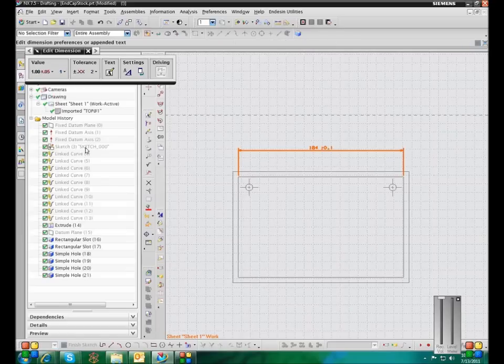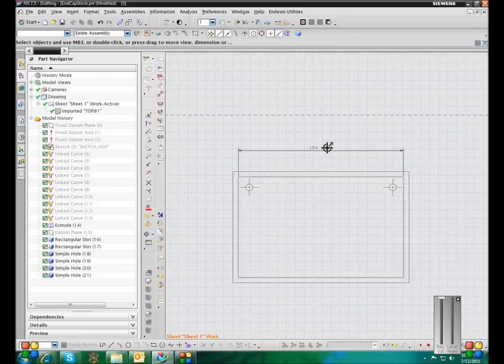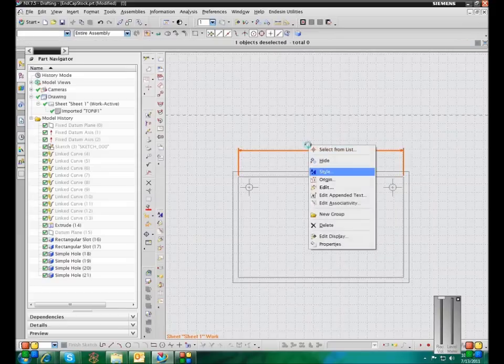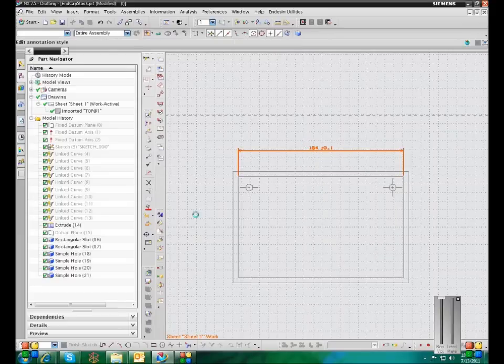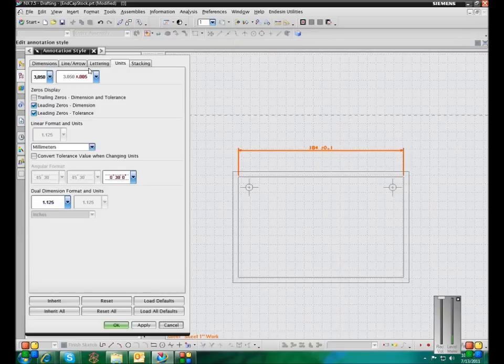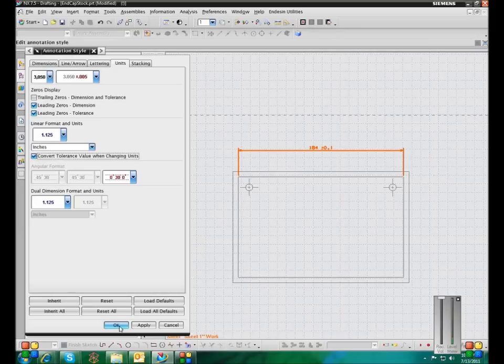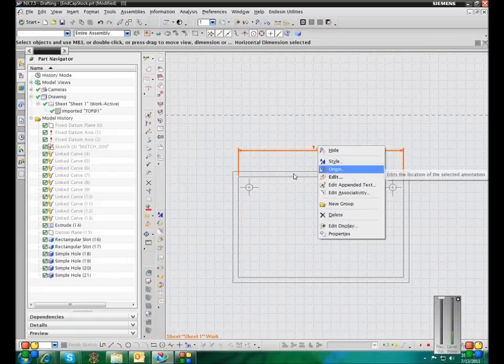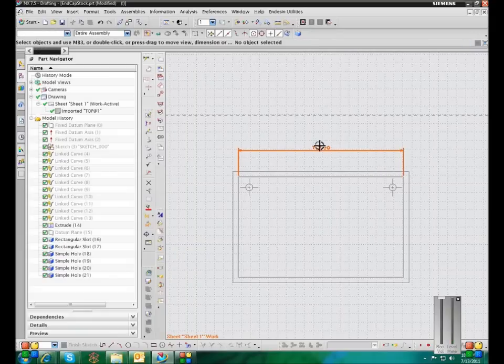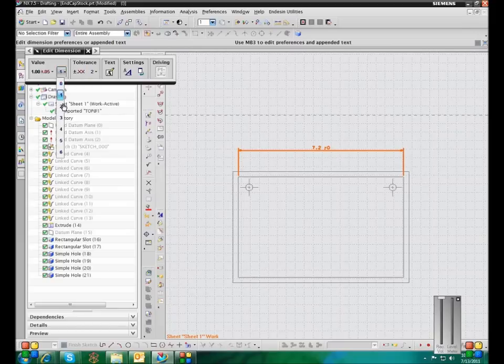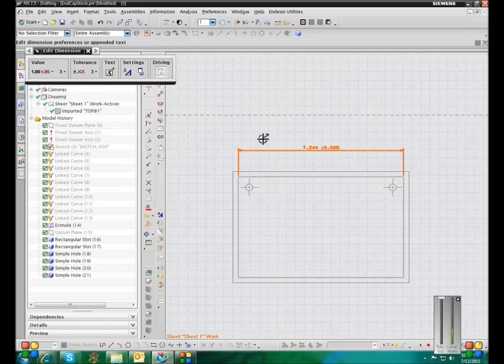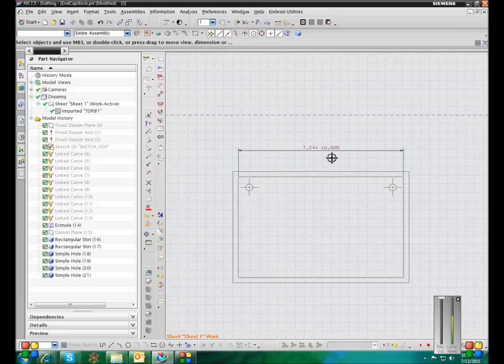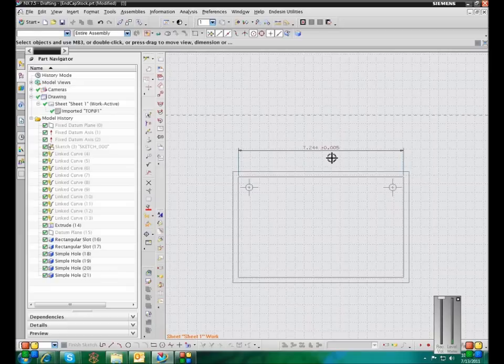So let's put a tolerance value on here. So we'll do that. And then style. So if I change this to inches and convert the tolerance. So it was .1 millimeters. And then I converted it to .005 inches. So if you convert the units for a dimension without converting the tolerance, it would have been .1. So 7244 plus or minus .1 inches. Which obviously is not even close to .1 millimeters.